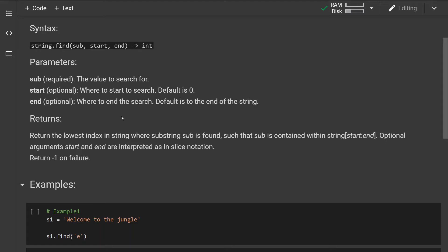Two other parameters are optional, where the first one specifies the start of the search—the default value is zero or the beginning of the string—and the second parameter signifies where to end the search. By default, this is the end of the string.